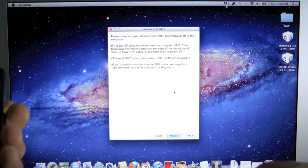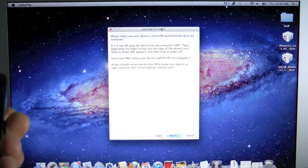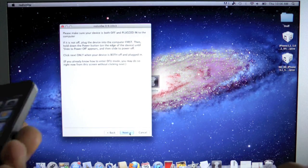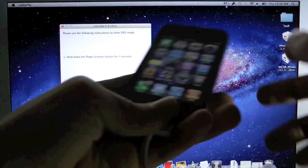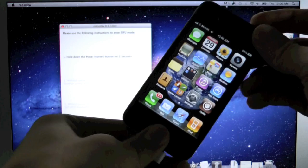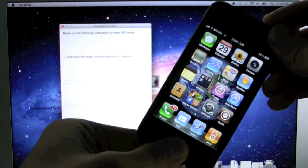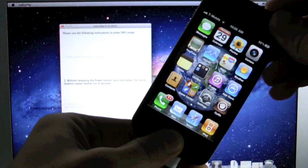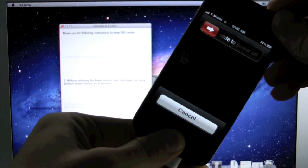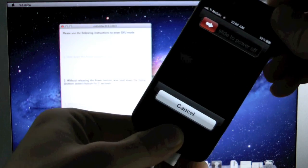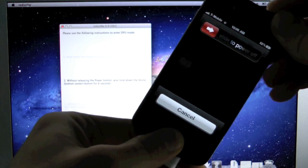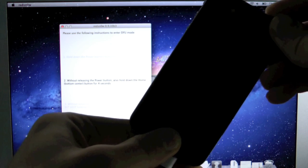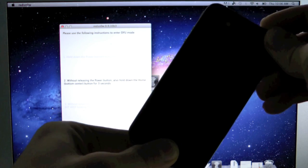Now we're going to put our device into DFU mode. You can power it off, but I just choose not to. Click next, hold power and home for 10, 9, 8, 7, 6, 5, 4, 3, 2, 1.